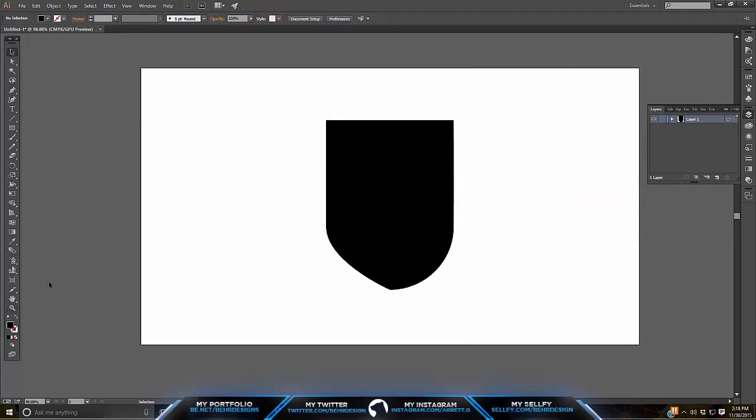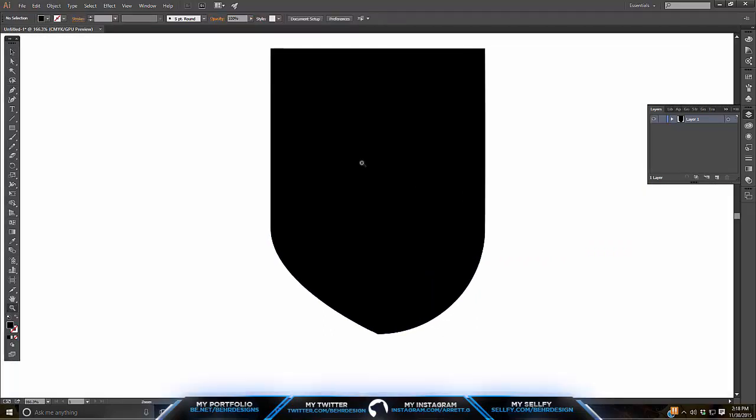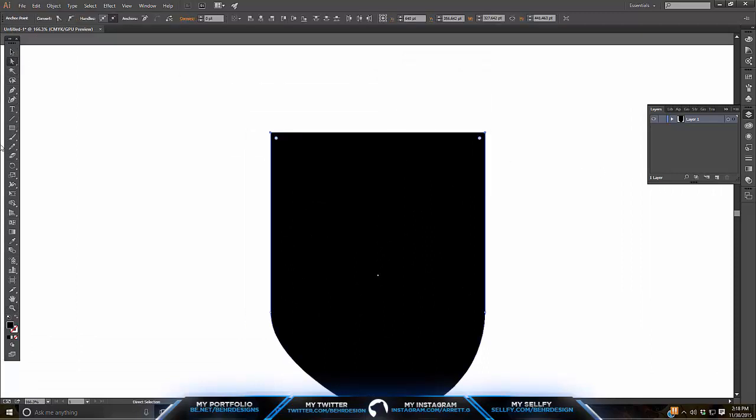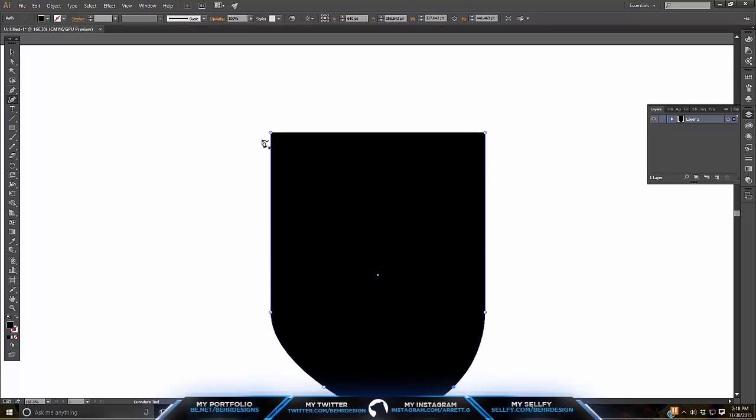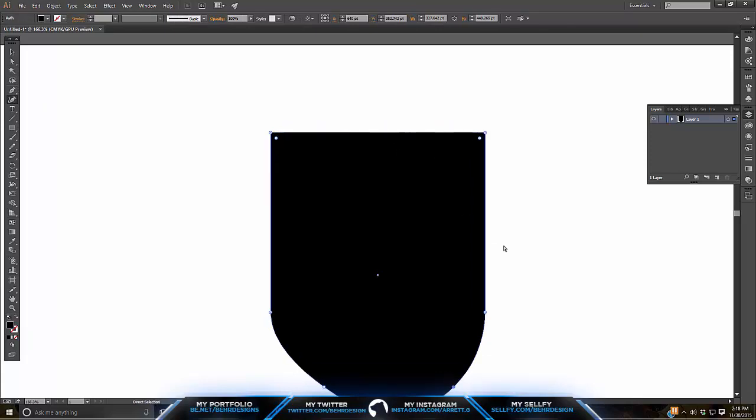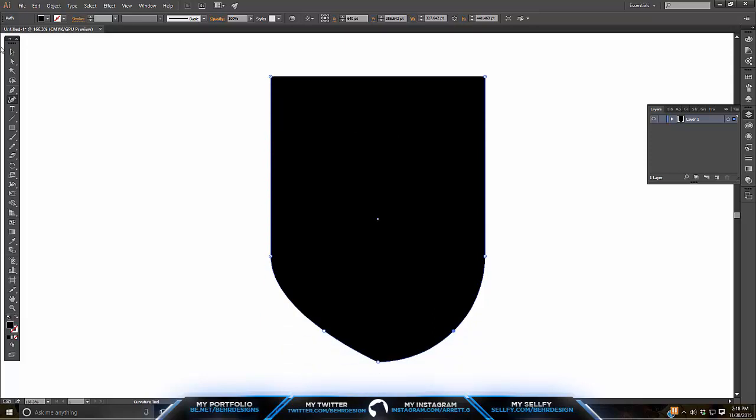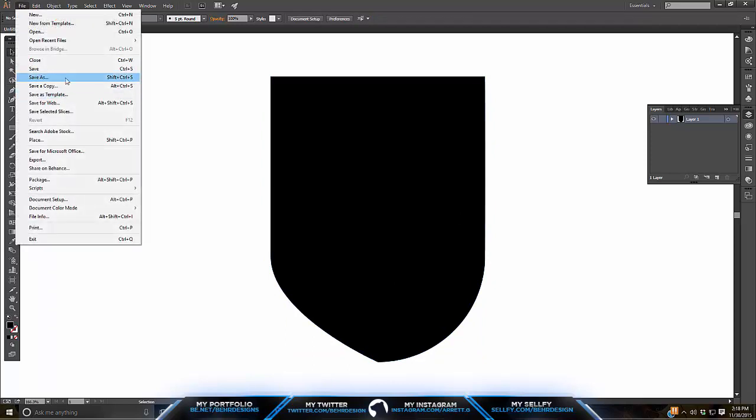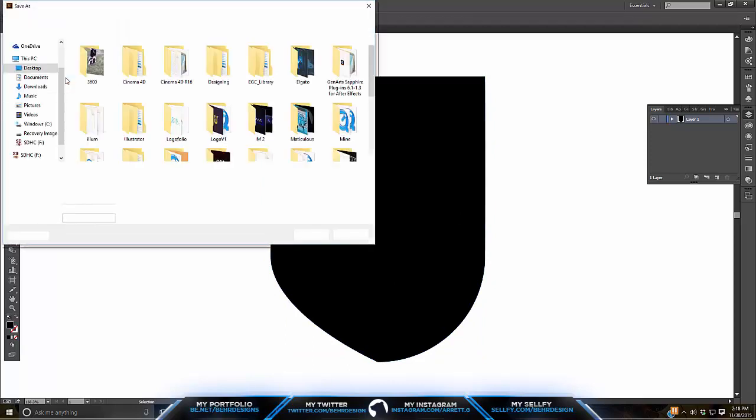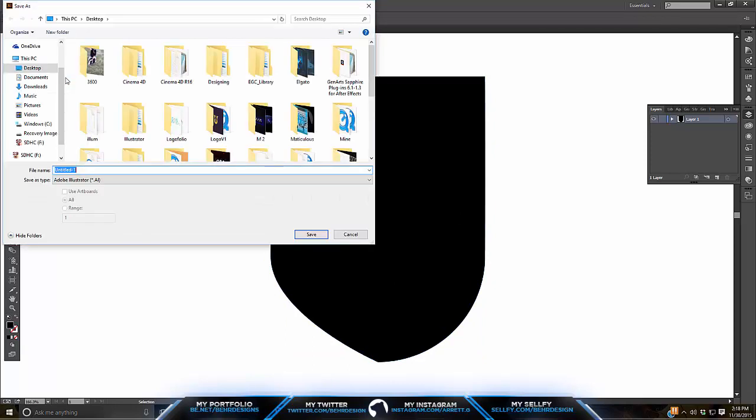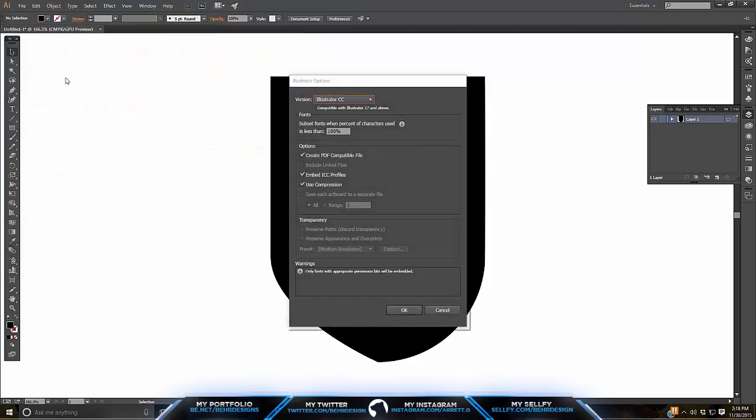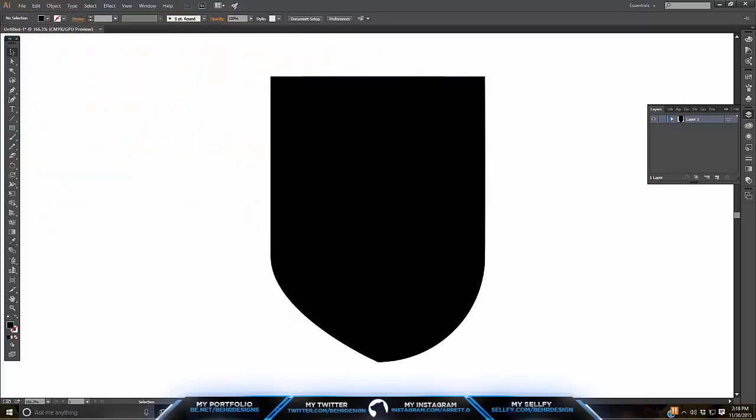This is as far as we're going to go in Illustrator. You guys can do other things. You can take your selection tool and mess around, bring this up a little bit, something like that. But this is as far as we're going to go with this. I know we only did half of it, there's a reason behind that and we'll go right into Photoshop and look at that. So what I'm going to do is save this as a file of AI and save it as a shield.